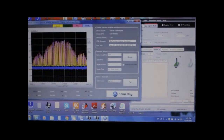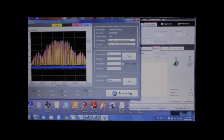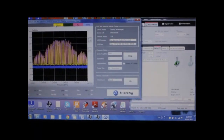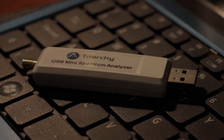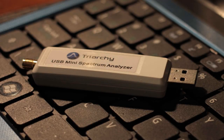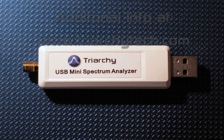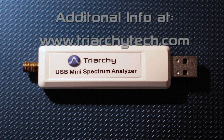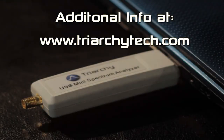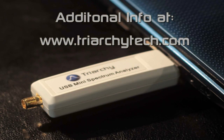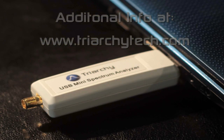This concludes the demo for TSA 5G35 mini spectrum analyzer. If you are interested in our product, please support us by liking, rating, commenting, subscribing, and sharing this video. For additional info and detailed data sheets, please visit our website at www.triarchetech.com.